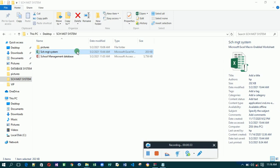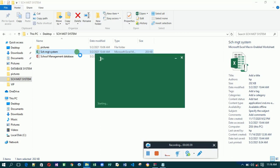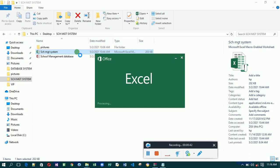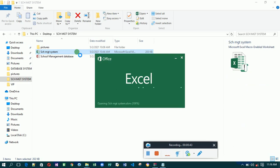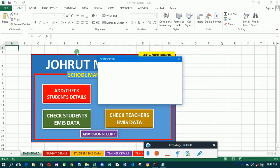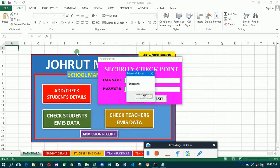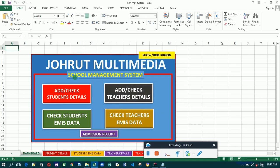Now let's launch the system. When you launch the system, it will prompt you to enter a username and a password so that you can access the system. Let's enter our username and our password — successful! So we have entered the system.